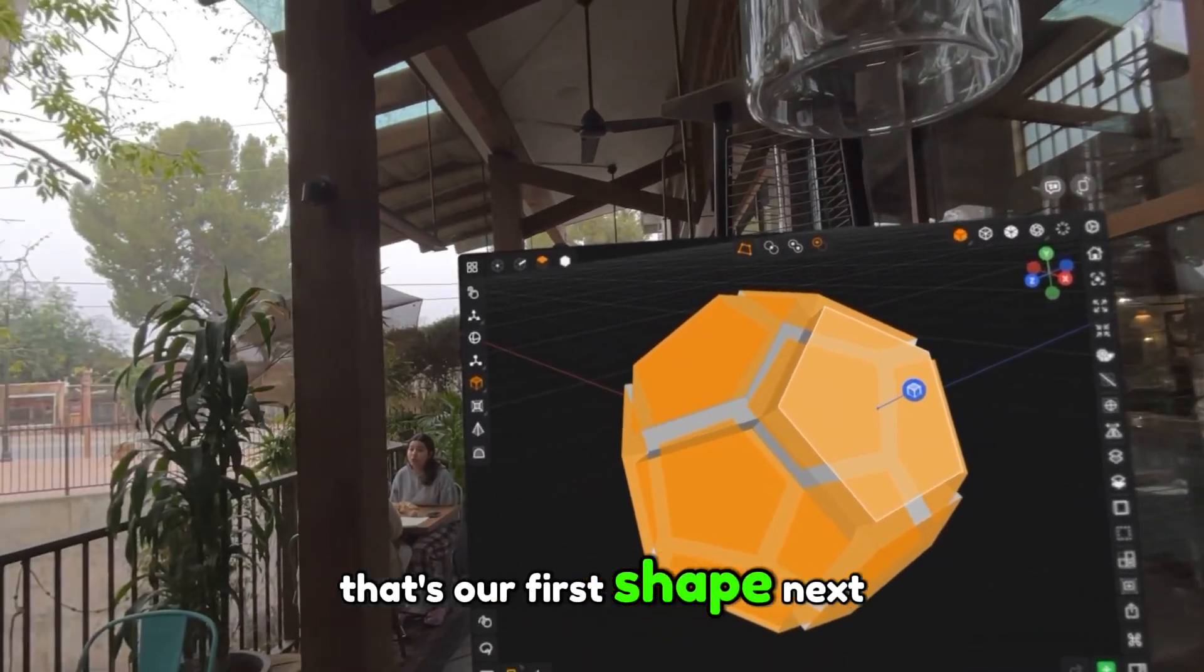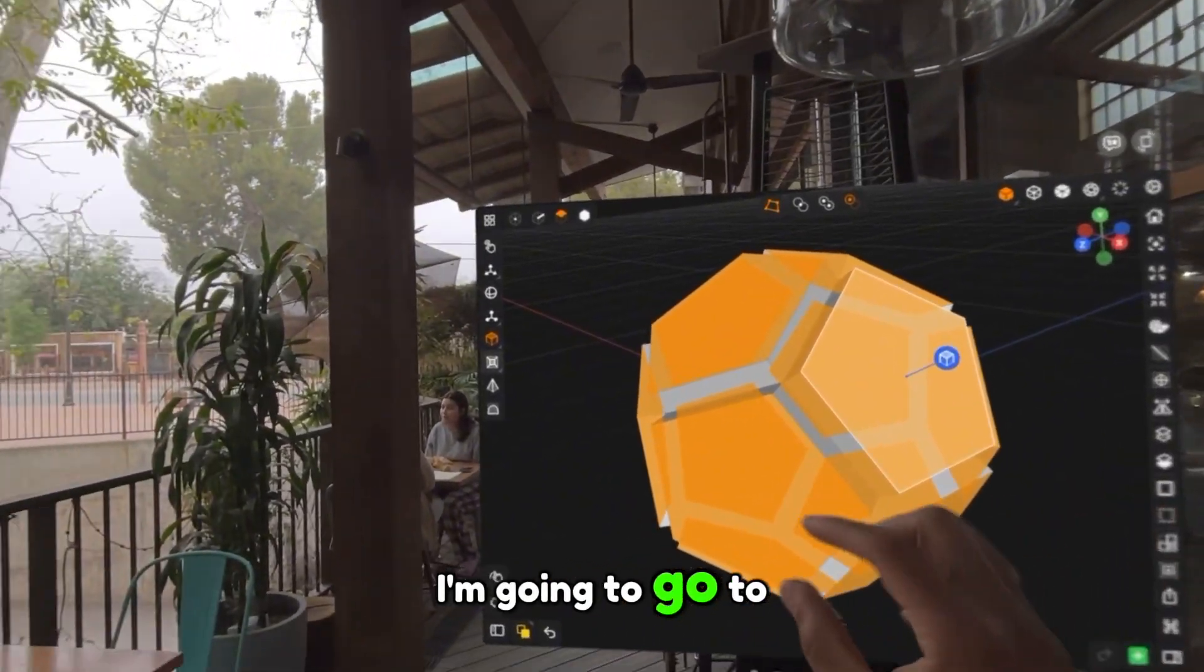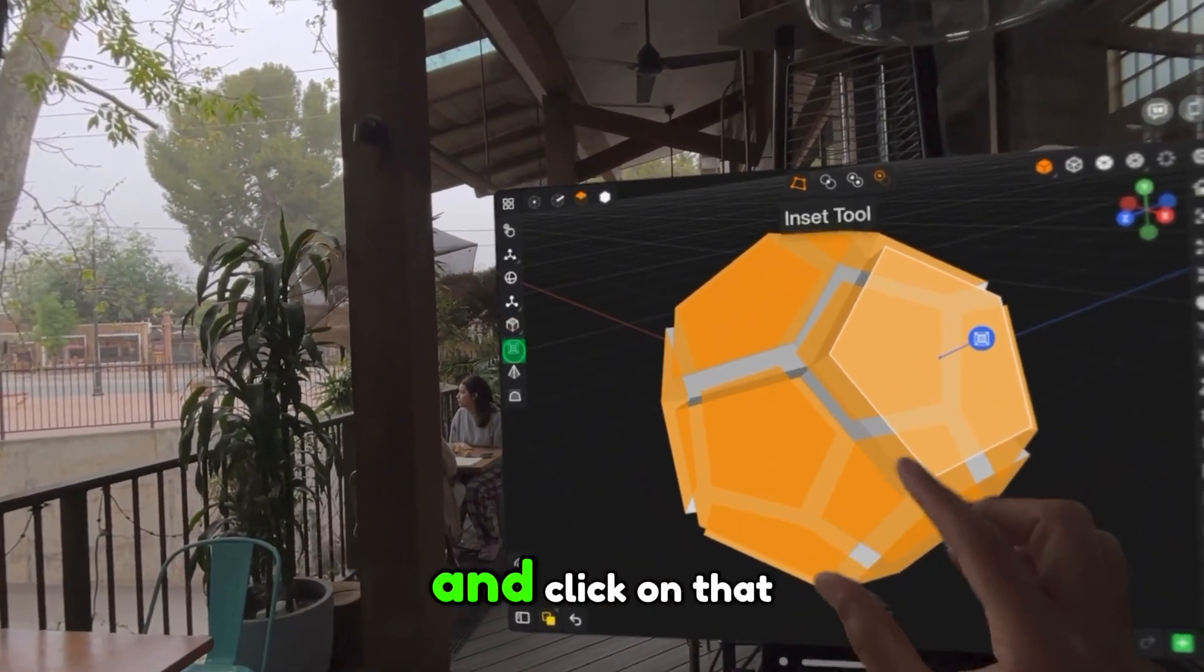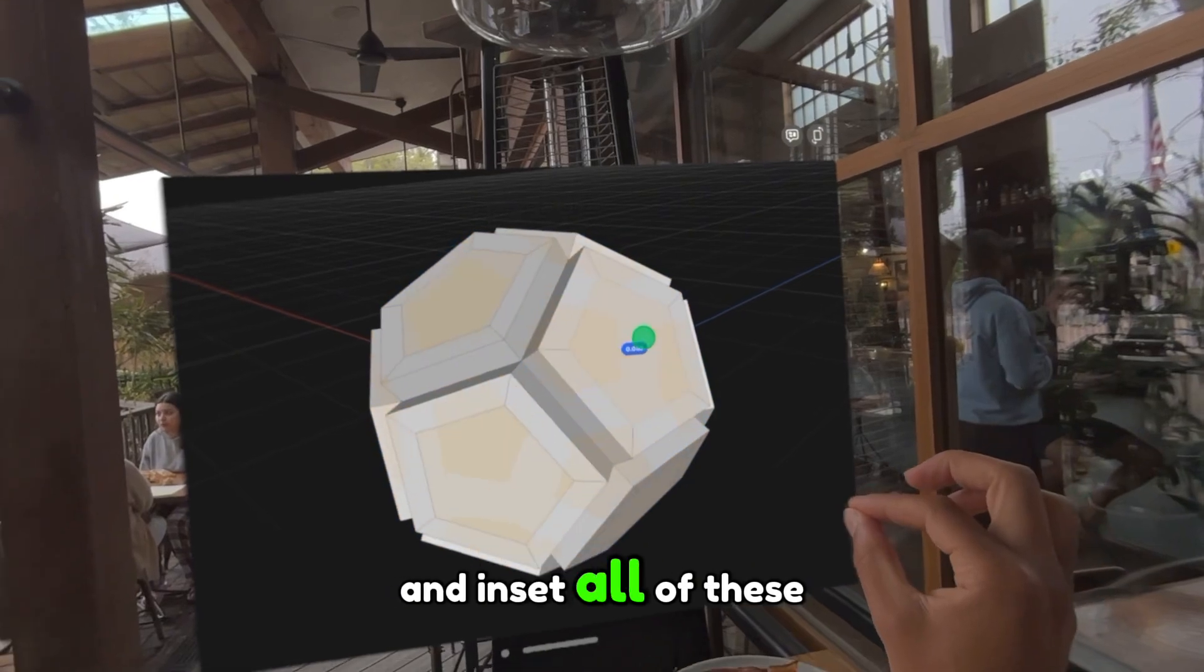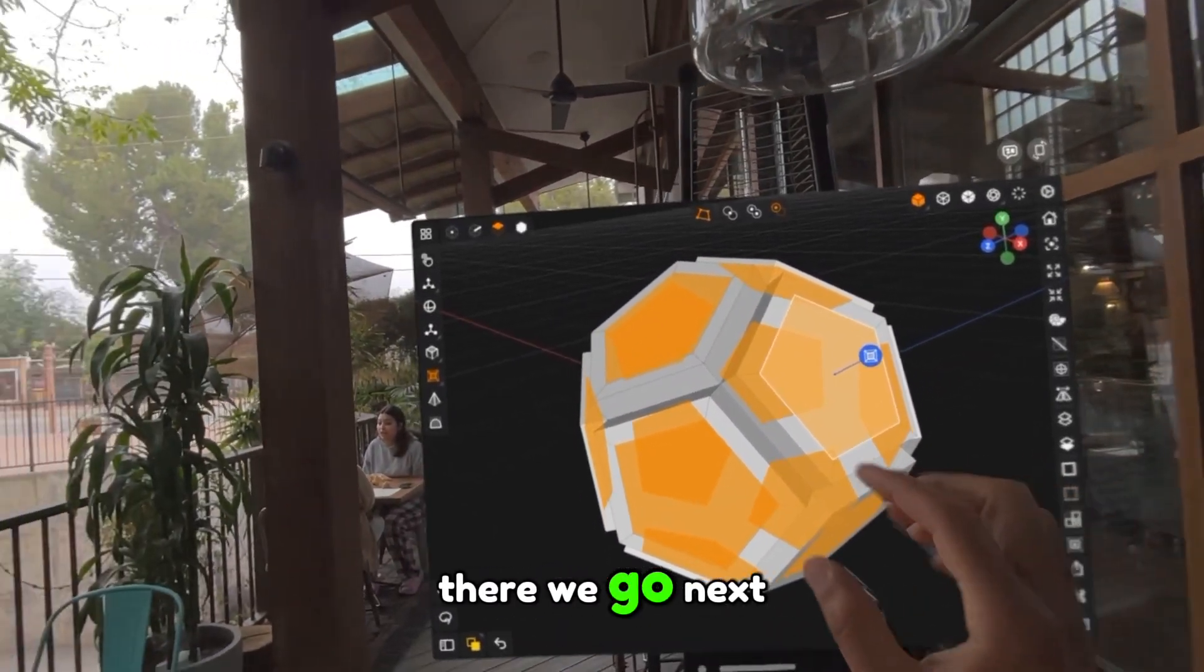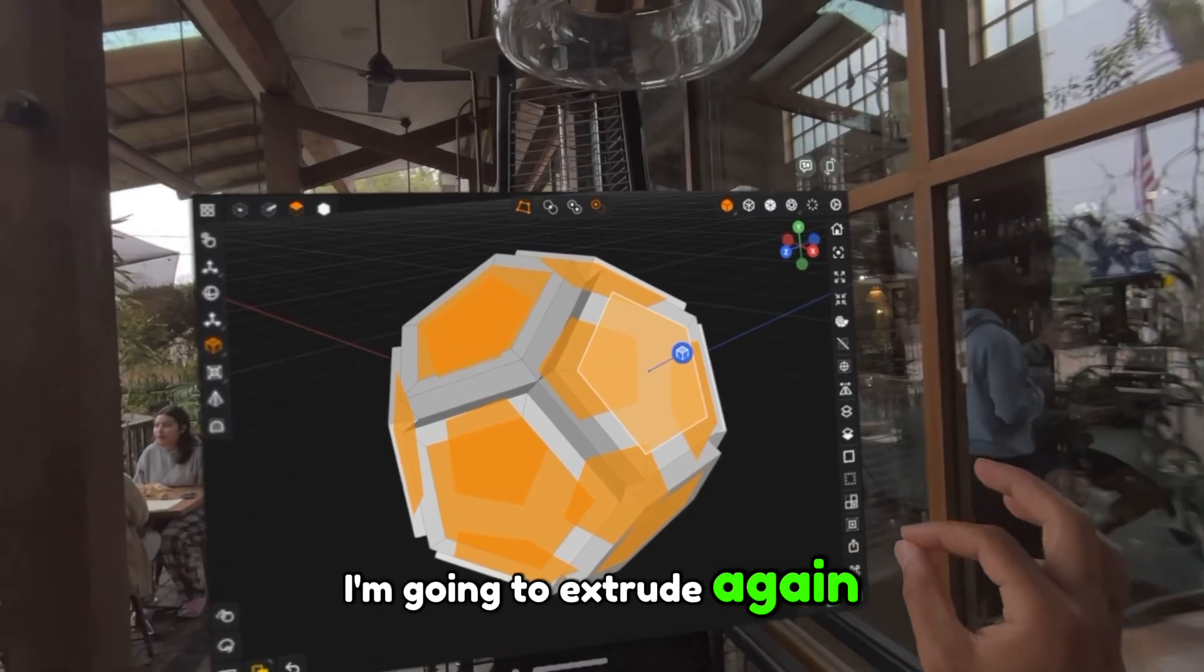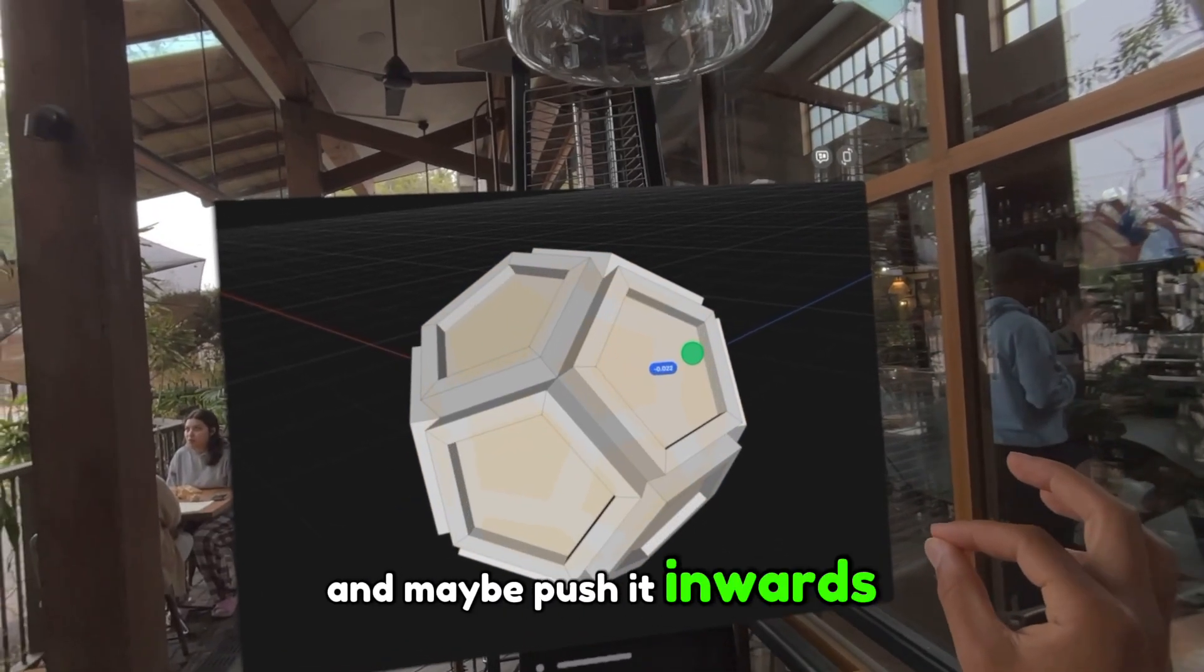Next, I'm going to go to the inset option and click on that, and inset all of these faces a little bit. There we go. Next, I'm going to extrude again and maybe push it inwards.